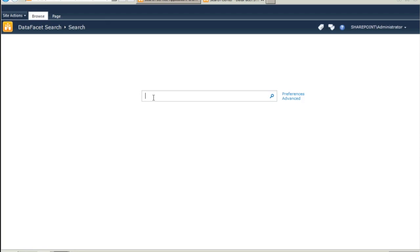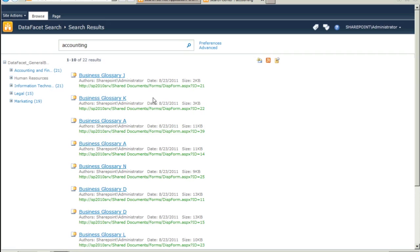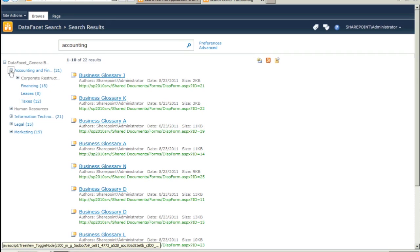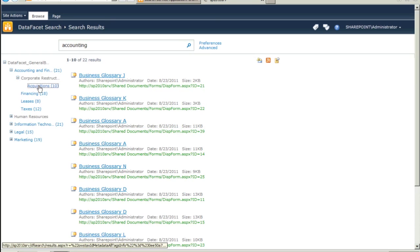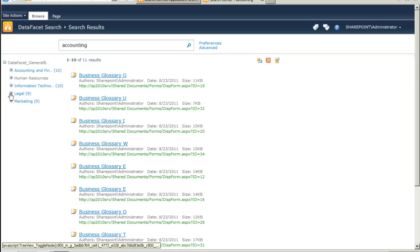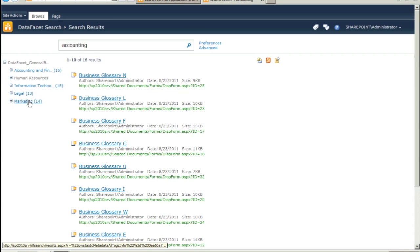Since we have business documents, let's enter the word accounting and see what happens. And there we are. On the left, we see the general business taxonomy refiner complete with hit counts. You use this search page very much like standard SharePoint search, only now you have the power of taxonomies for better search and better relevance.